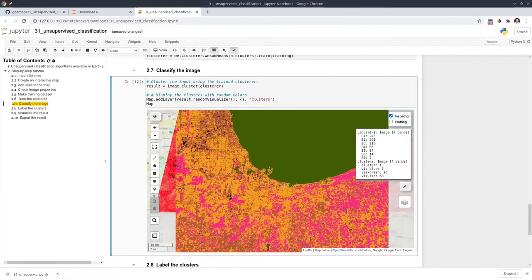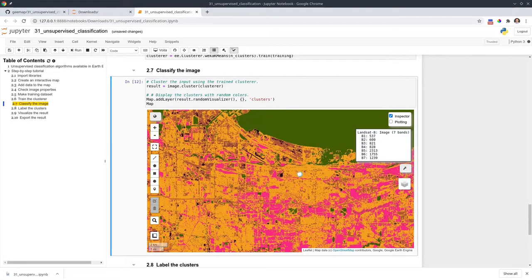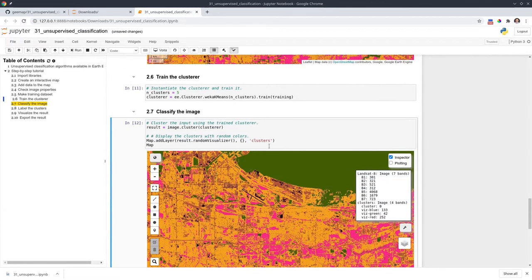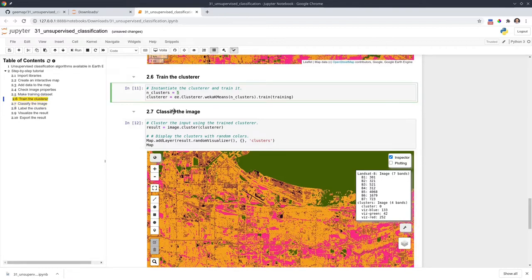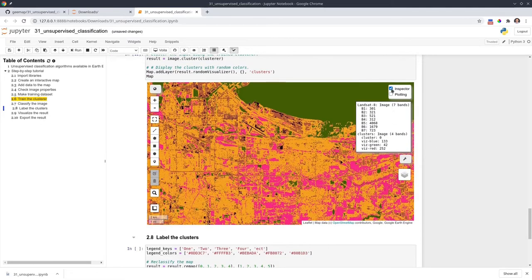If you want, you can use the inspector to see the values. The results show the cluster values — this is cluster one, cluster two, cluster zero. Keep in mind that when you set five clusters, you will end up with cluster values starting from zero: zero, one, two, three, four — not one through five. Make sure you pay attention to this — it starts from zero all the way to four.